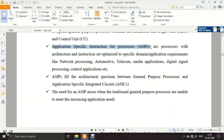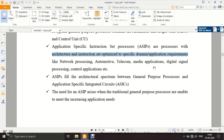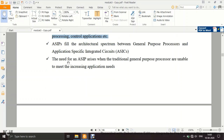An application specific processor, as the name implies, is not general purpose. For example, you could manufacture a processor designed only to play MP3 audio files — it cannot play video. Its architecture and instruction set are optimized for that specific application. The hardware is only what is required for that task; no additional hardware for other tasks. Examples include network processing, automotive, telecom, and media applications.